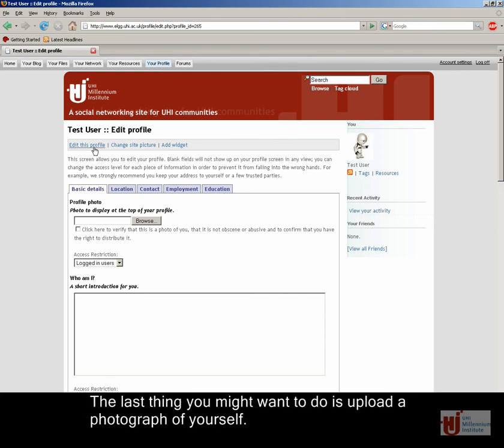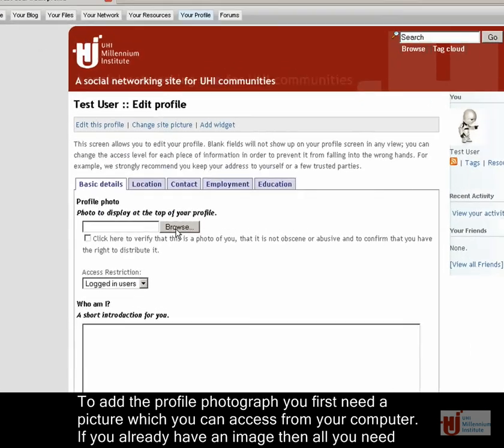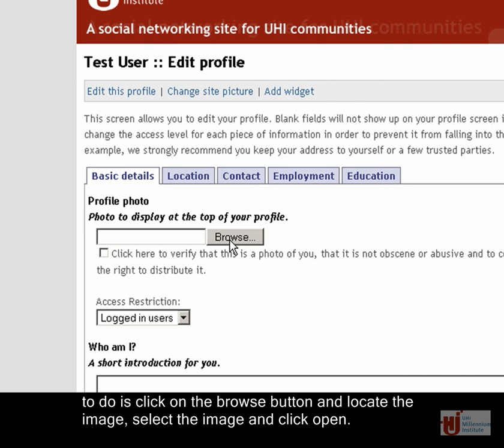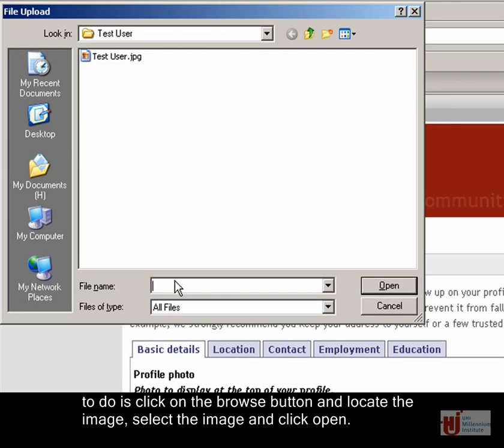The last thing you might want to do is upload a photograph of yourself. To add the profile photograph, you first need a picture which you can access from your computer. If you already have an image, then all you need to do is click on the Browse button and locate the image.